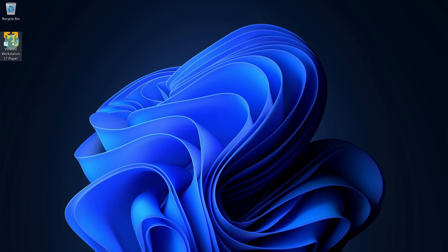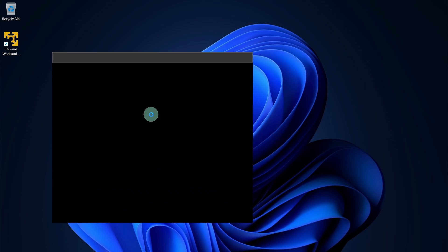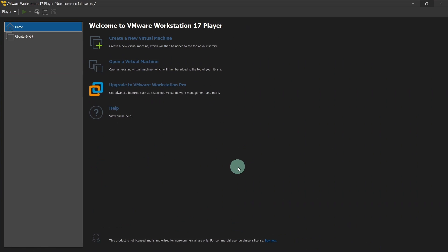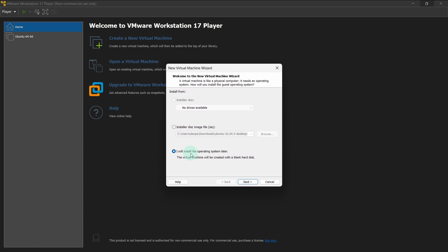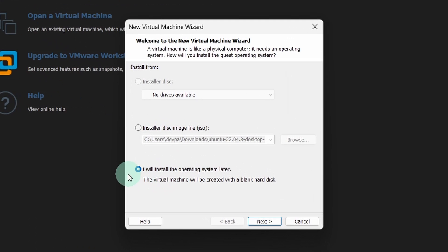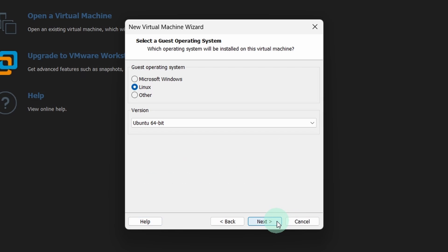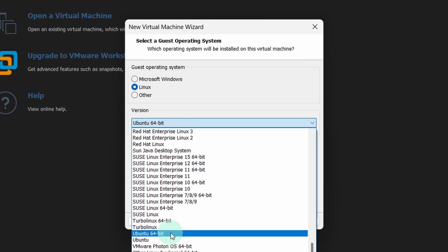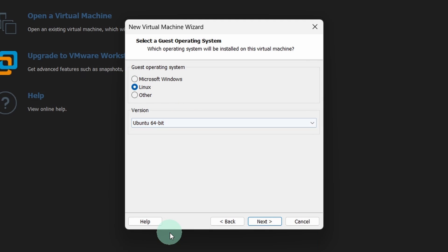Now launch your VMware Workstation Player. Click on the create a new virtual machine button. From here select I will install the operating system later and press the next button. Keep the operating system as Linux and select the version as Ubuntu 64 bit.